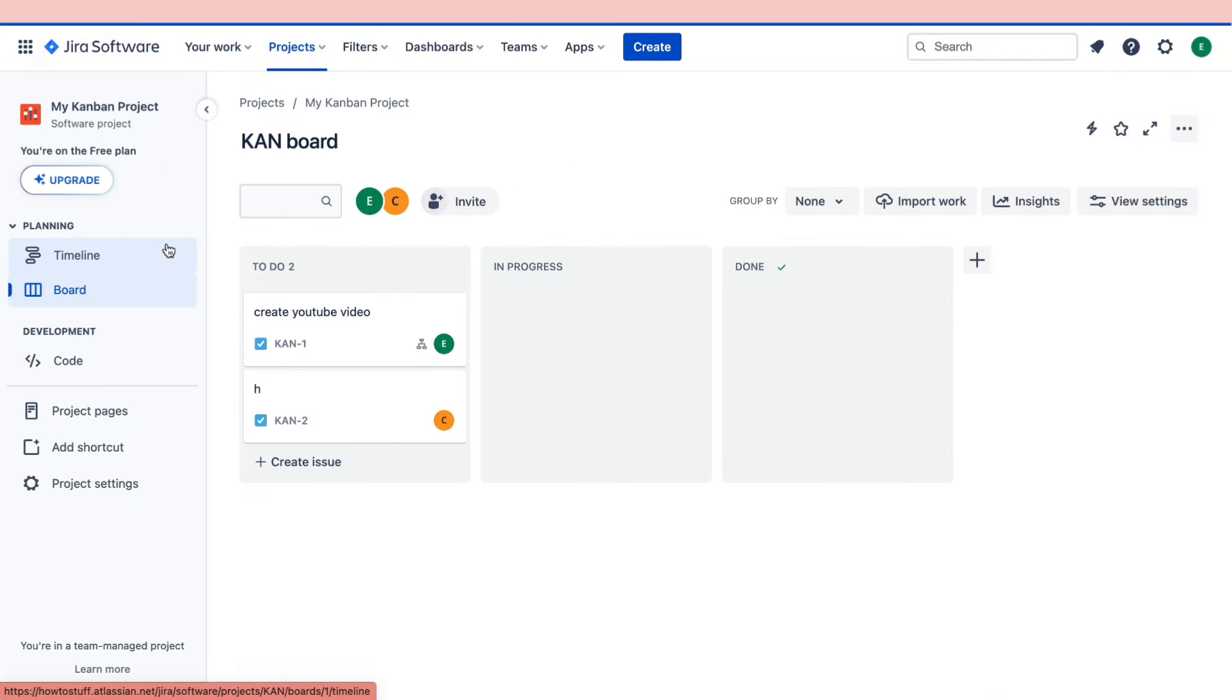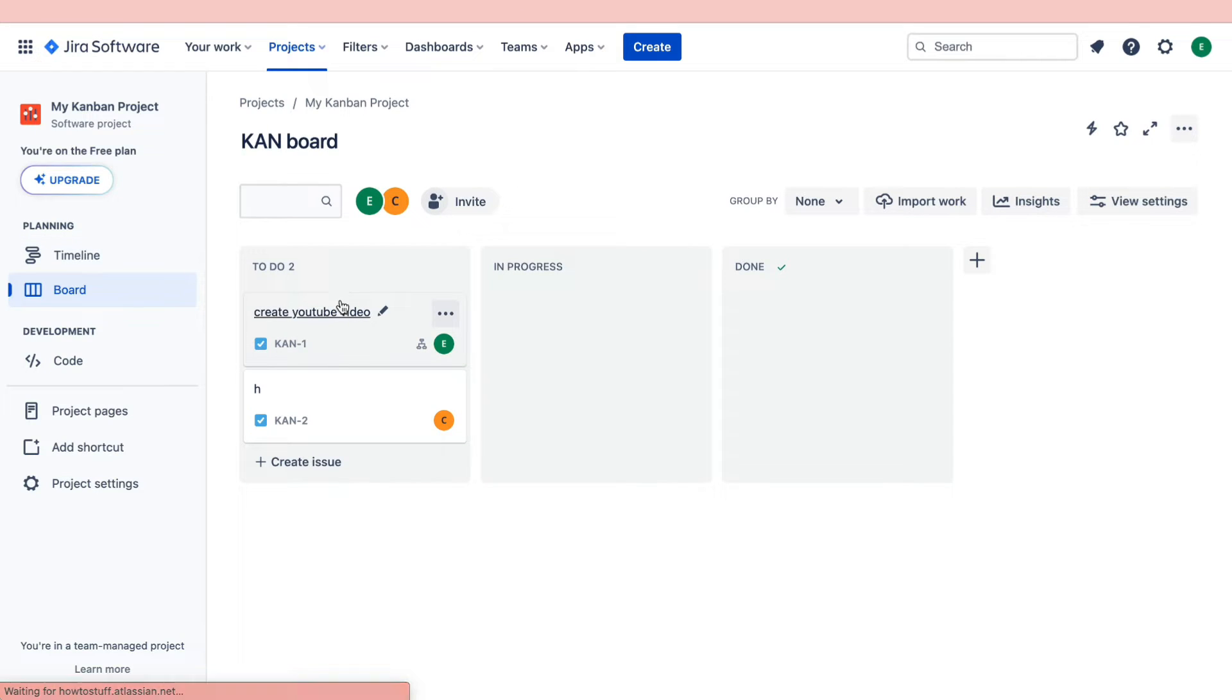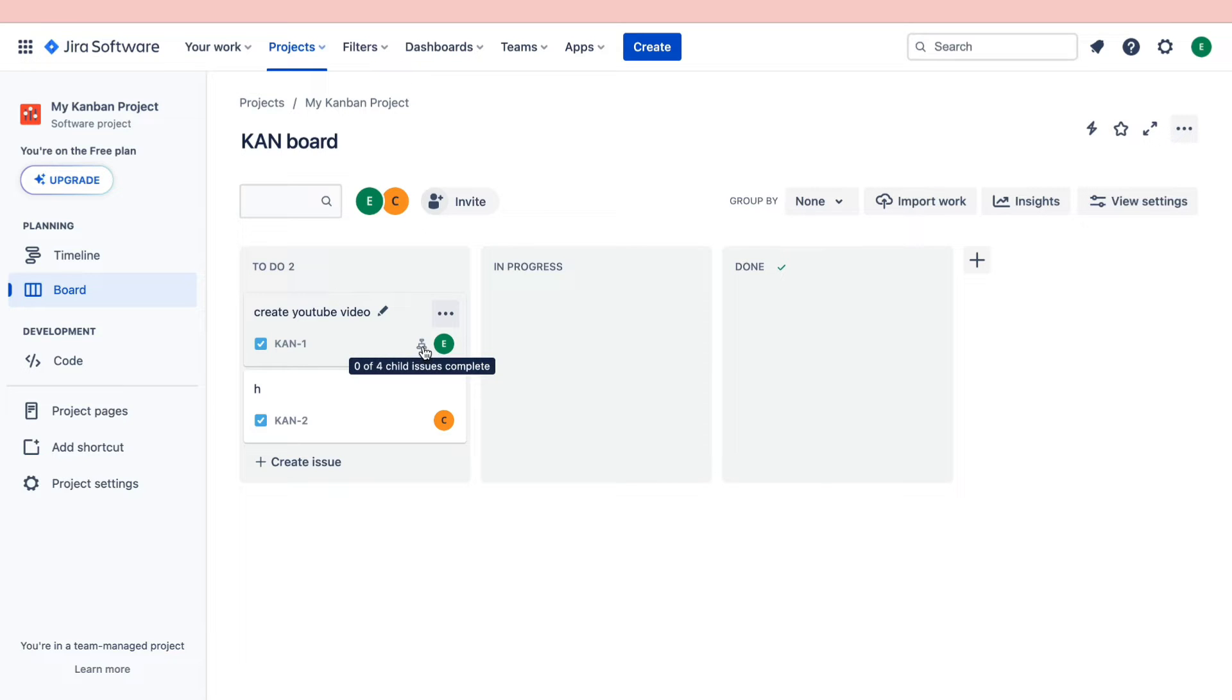Let's go ahead and open this project and now right here I have this task or issue. Here you can see this little icon that means that there are child issues also known as subtasks.